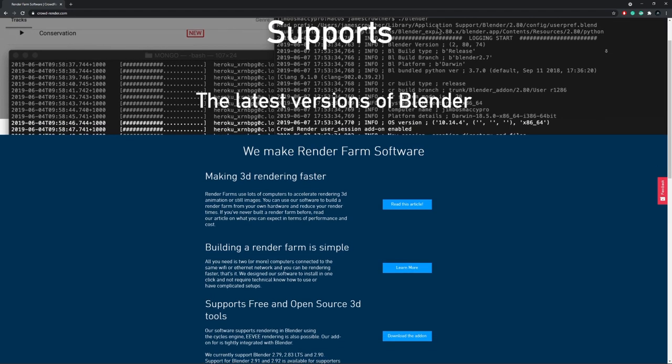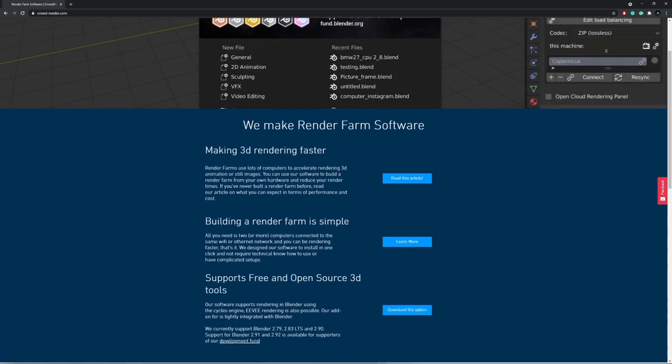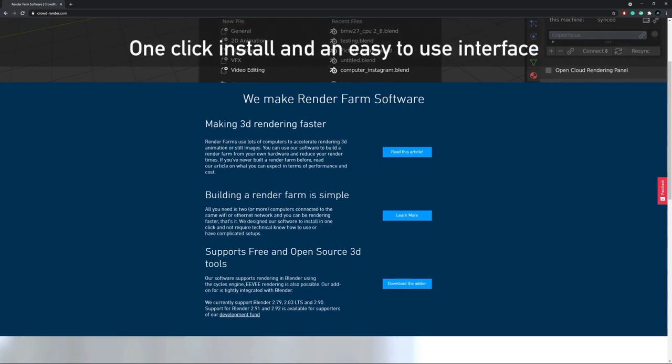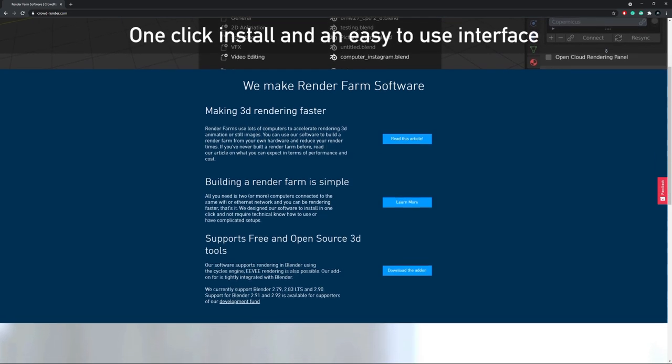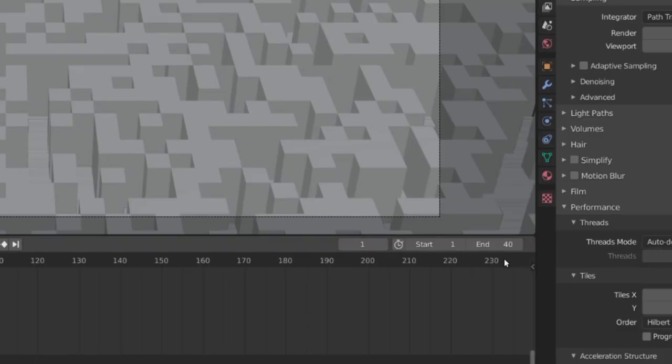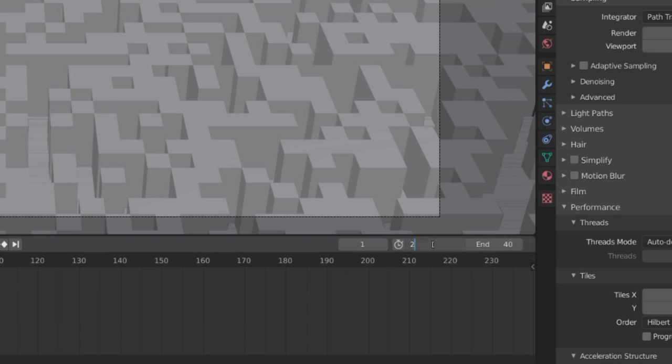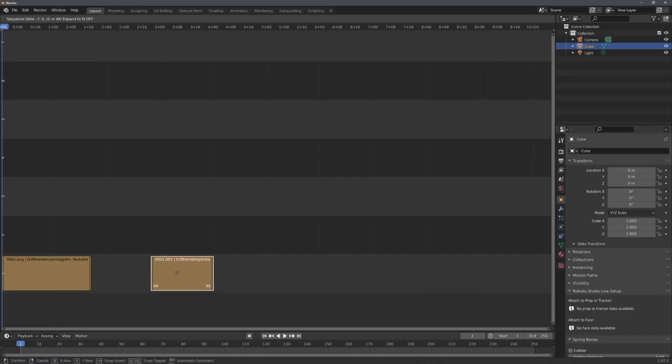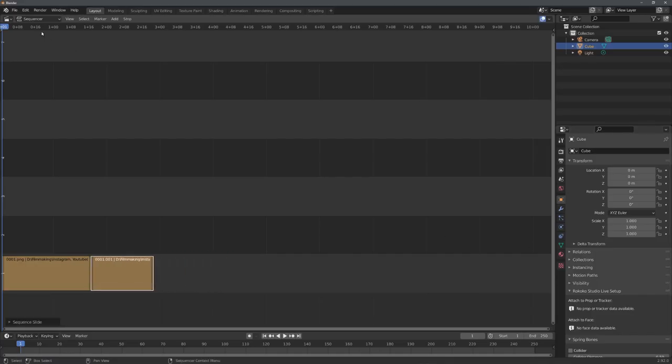When owning two or more computers, there are basically two options for using them for rendering. You could either copy and paste your final project onto all computers, manually setting different start and end frames, and then render. You would then need to stitch these different sequences together after the render has finished.